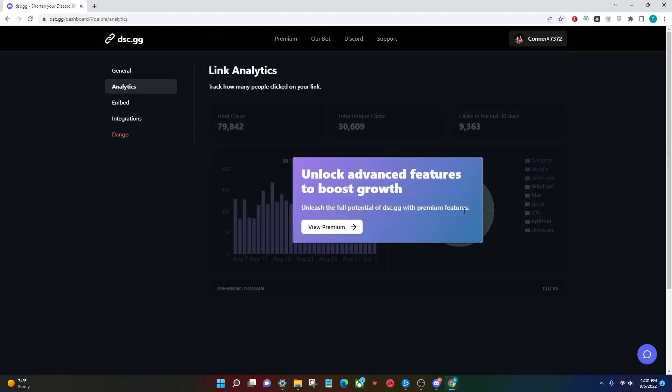The second page is the analytic page. This allows you to view the total clicks, the clicks in the last 30 days, the clients that people are clicking from. You do need premium for this, and I don't have premium, so I can't really show much on this.